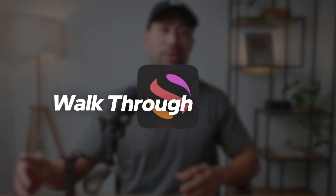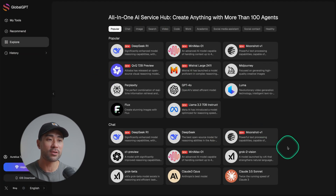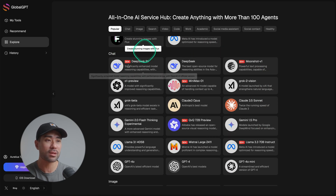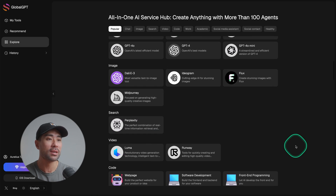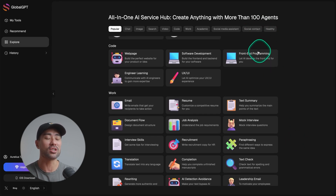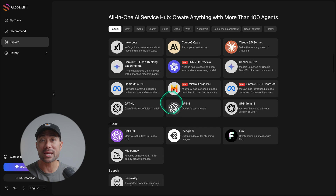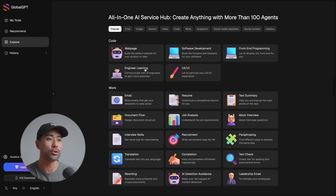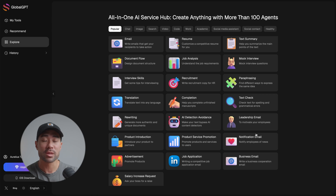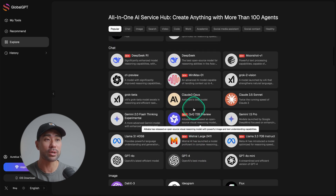On to the actual walkthrough and overview of GlobalGPT. On the explore page, it will suggest some popular models to choose from. Under popular, these are the ones featured. Then we've got chat — all chat-based AI models. Then we've got image generation, search, video, and then down the bottom, I'm not sure why they say 100 agents — these are just kind of like prompts which then use some of these models in the backend to do things such as code, write emails, and resumes. So it's not so much an individual AI model, but more so on the backend, one of these models is doing all the work.